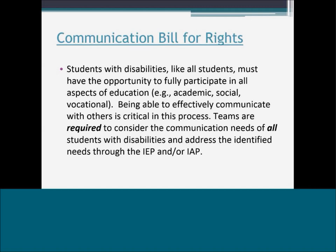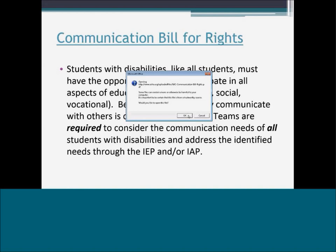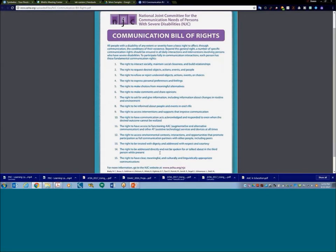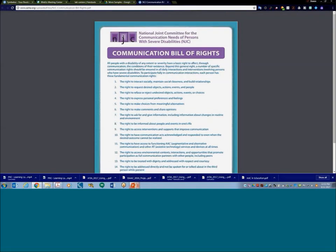The Communication Bill of Rights on ASHA's website states that every student has the basic right to interact socially, request, refuse or reject, express personal feelings, make comments, give and ask for information, and access a functioning AAC system. We need to teach students to communicate with everybody — not just teachers, paraprofessionals, or parents, but also peers. It's our job to find an avenue for these students to exercise these 15 rights.